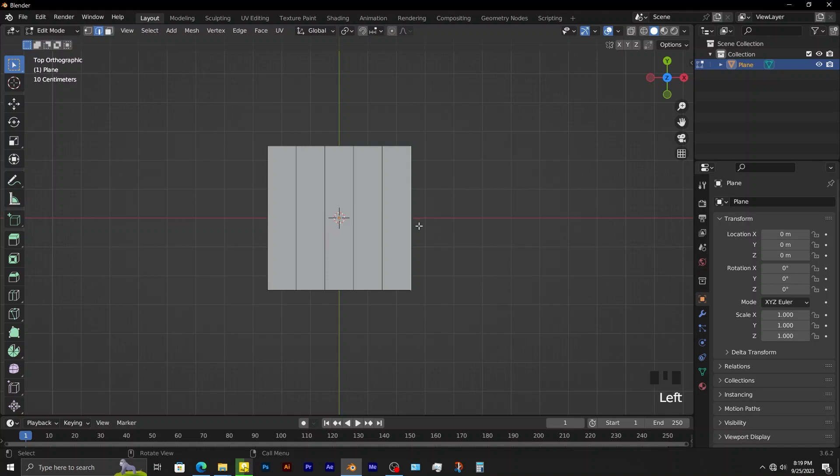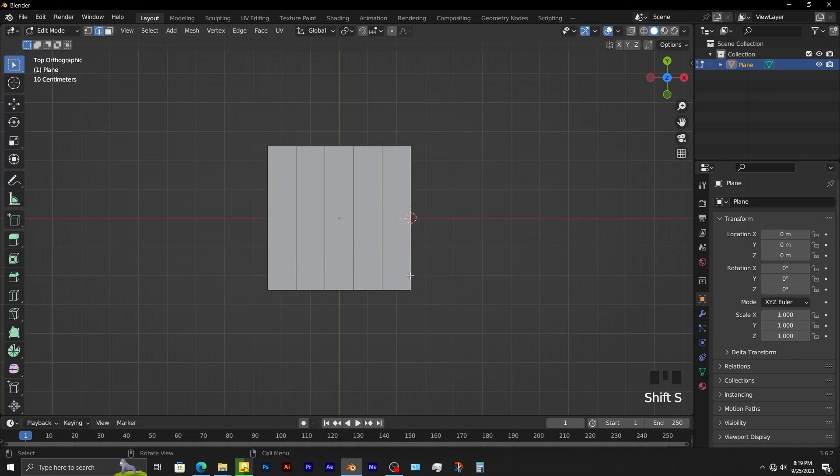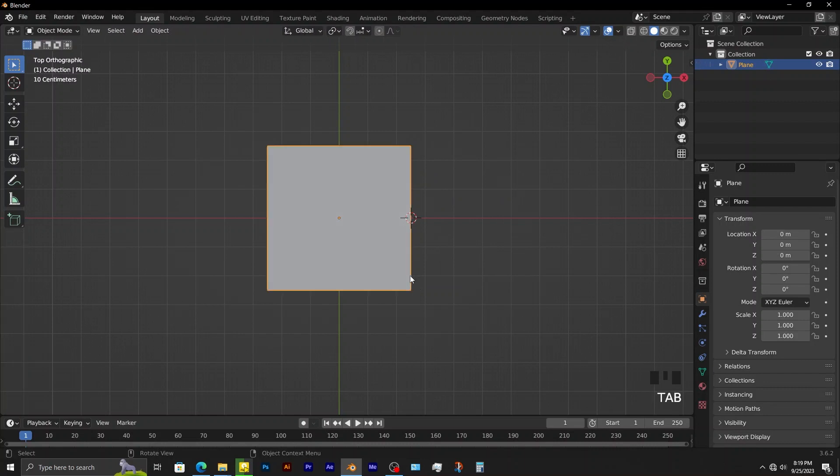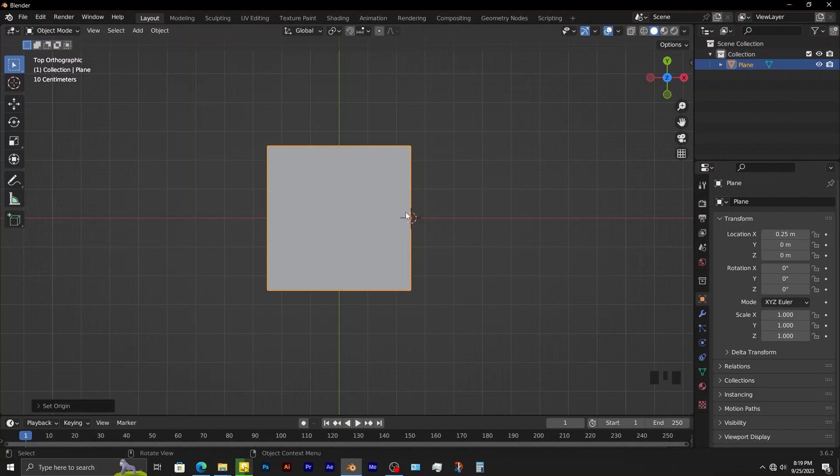Therefore when this edge is selected, Shift-S, cursor to selected. Tab into object mode. Object, set origin, origin to 3D cursor.